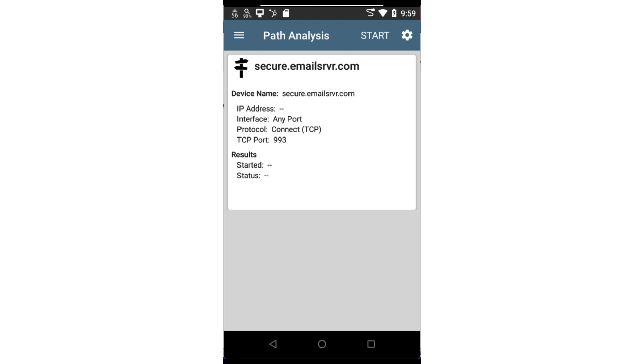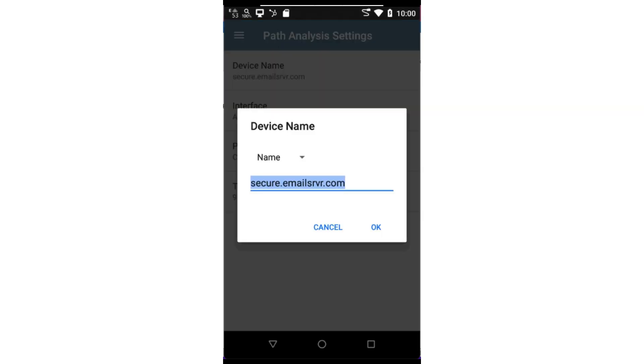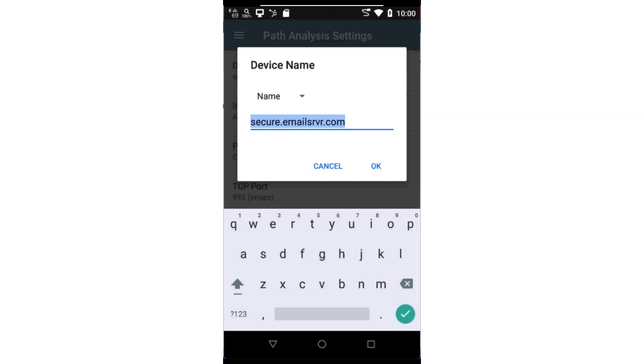Let's begin by configuring the path analysis. I'll bring up the configuration screen by tapping on the settings icon in the upper right corner of the screen. Here I can enter the IP address or DNS name of the target device. In this case, I'll enter the DNS name of my email server.